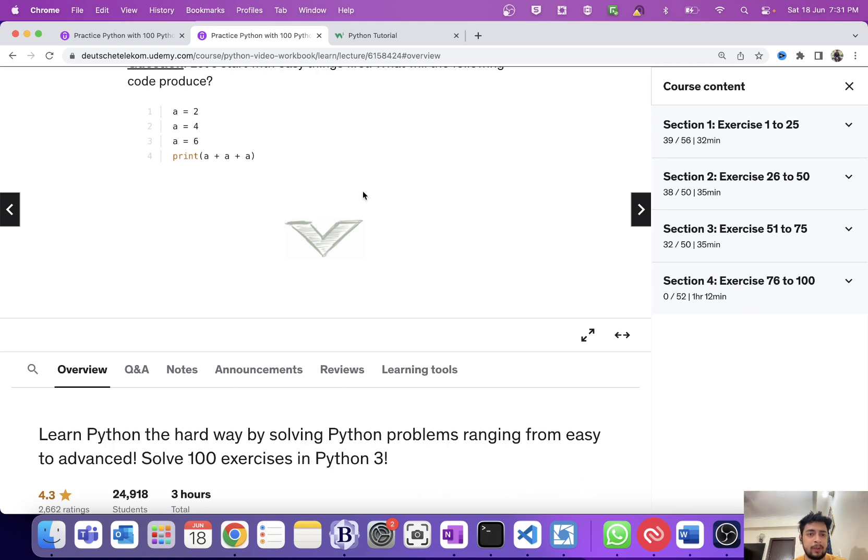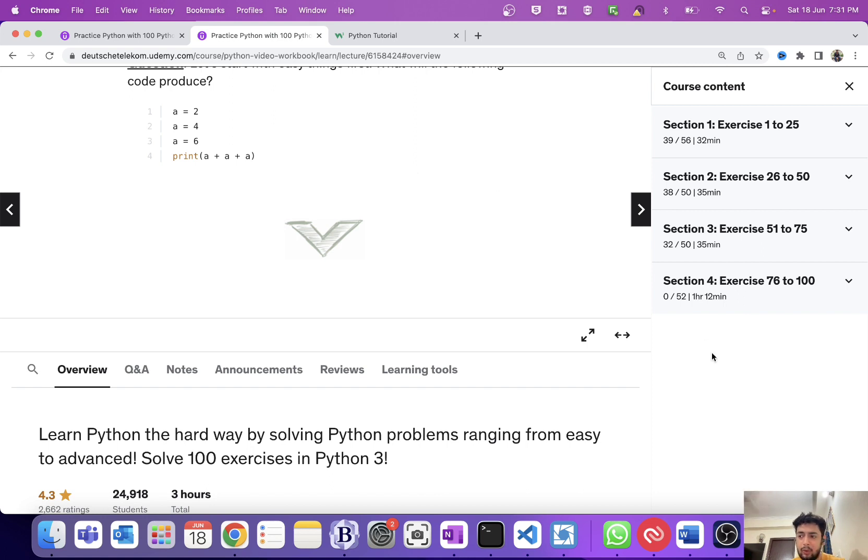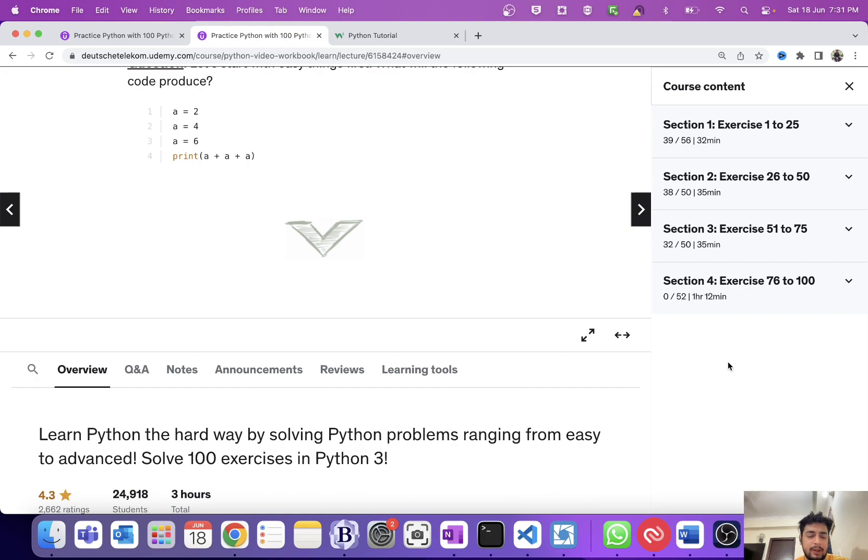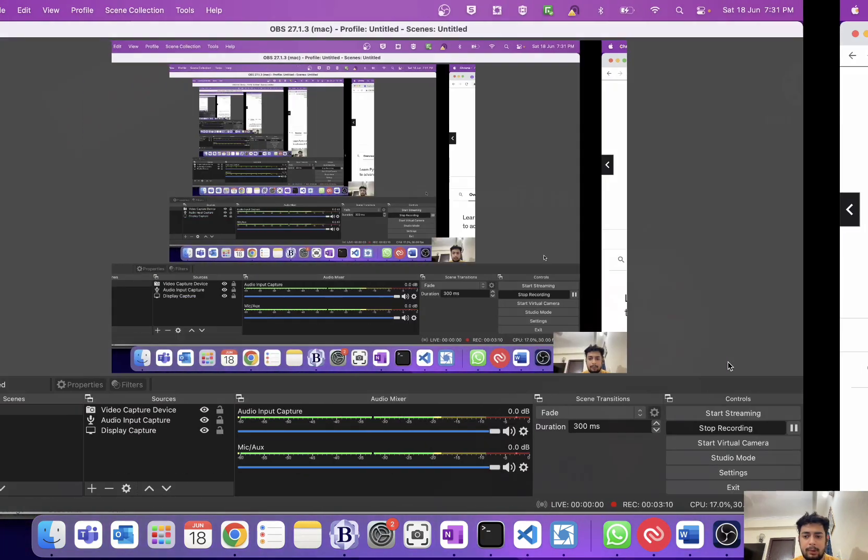That's it guys for this video. One more thing: this is only for the basic Python skills. If you want to have advanced, then definitely I will come up with a video for that. But as of now, it's for the basic Python skills only. Thank you guys for watching and bye bye.